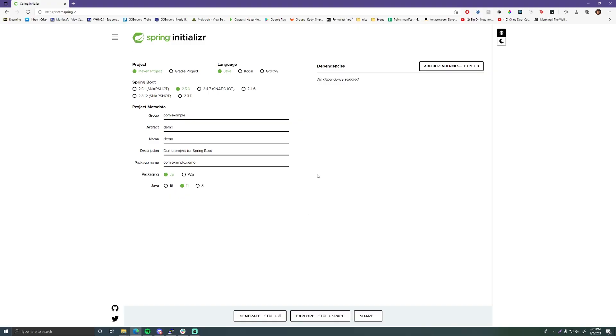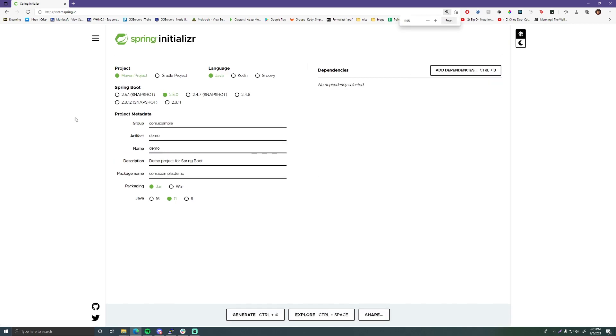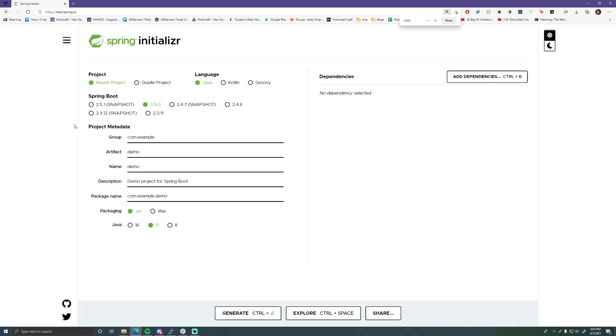Hey, what's up guys, welcome back to another video in the Spring series. In this episode I'm going to show you how to create a new Spring Boot project using the Spring Initializr.